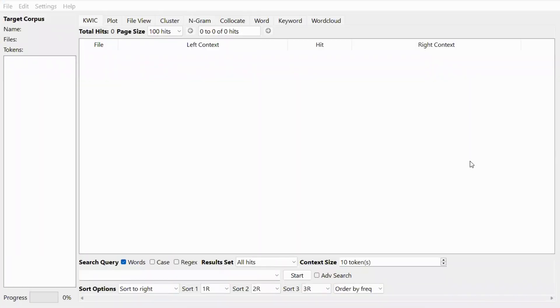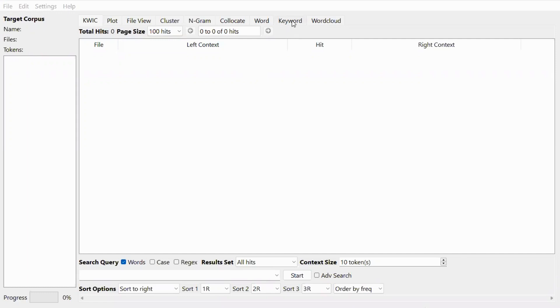Hello and welcome to the Corpus Linguistics workshop with Dr. Barami Kiewishai. Today we will look at how to use the keyword function in NKONG version 4.2.0.